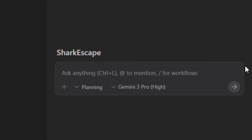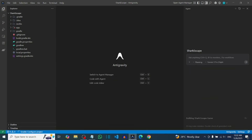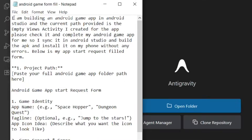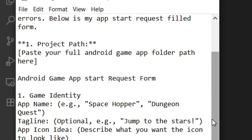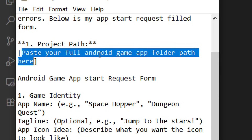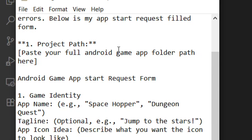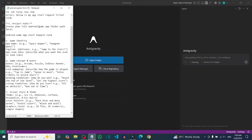Once loaded, the name will change to the folder name. Now paste in your prompt. Look in the video description — there is a complete prompt you will use to build your game. The first thing is the project path, which is the most important part.